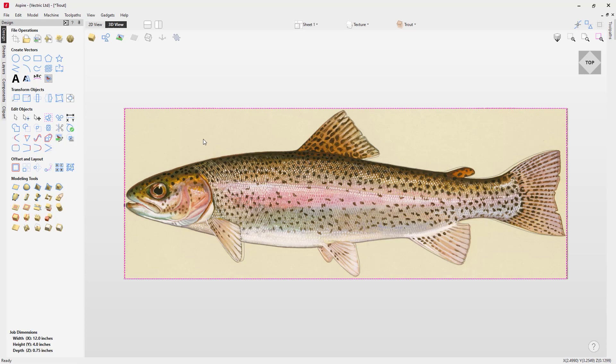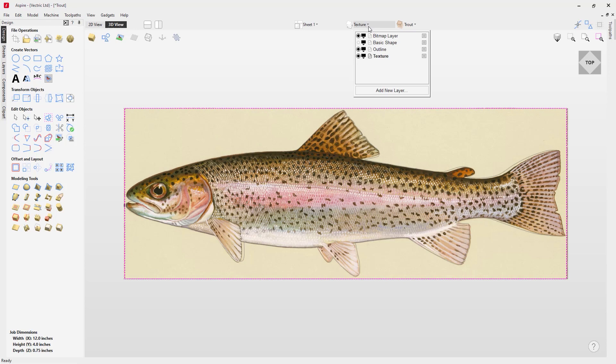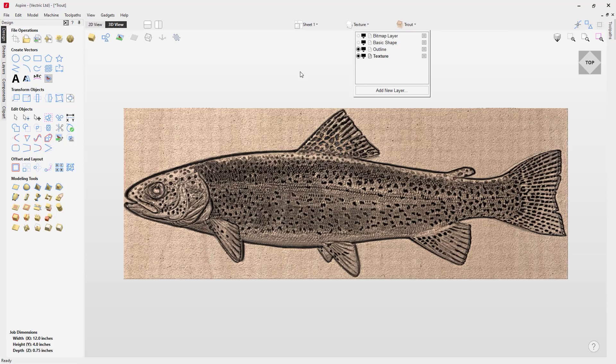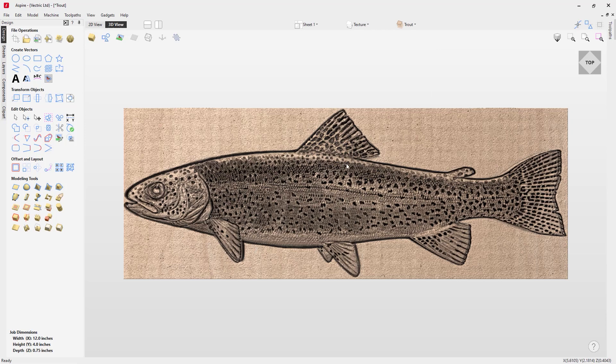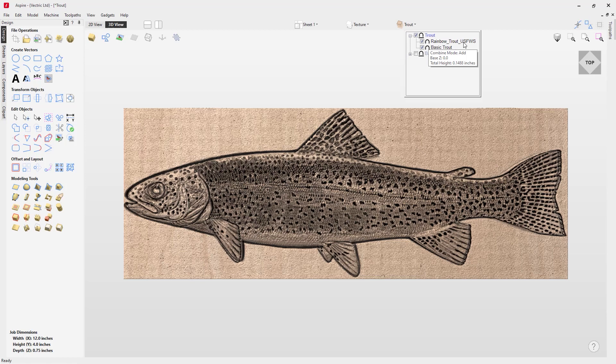If we drop down our layer manager, we can hide the bitmap layer and you'll see that we now have a relief. If we take a look at our component tree, you'll see that we have a new relief called rainbowtrout.usfws, and that's the name of the bitmap that we originally imported.